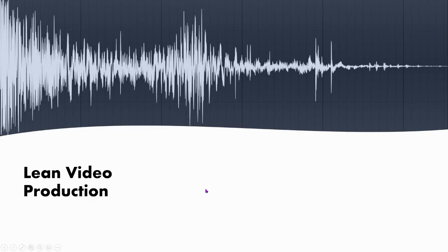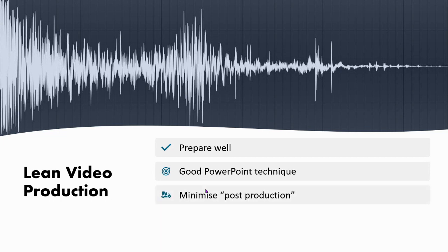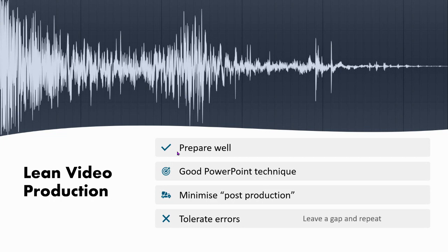If you want a quick, lean approach to reduce your workload, prepare well and use good PowerPoint technique. What you want to do is avoid editing afterwards — minimize post-production. In order to do that, you need to prepare well and tolerate errors. There are certain tricks you can do: if you make a mistake, just leave a little gap, then go back to where you want to start from, and you'll spot that on the audio, so it's easy to edit.